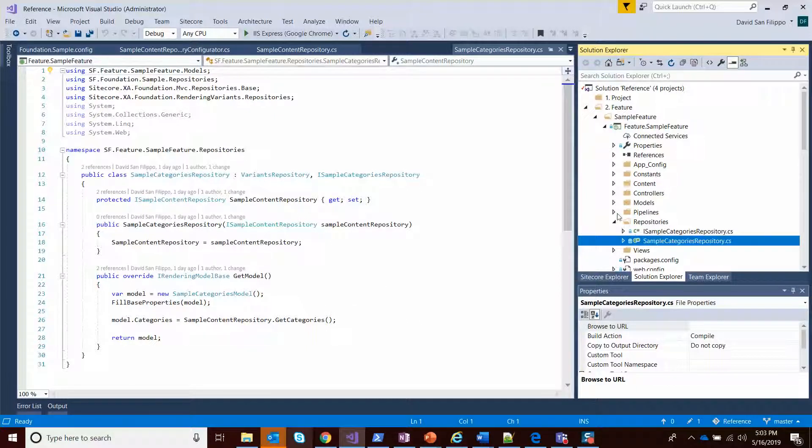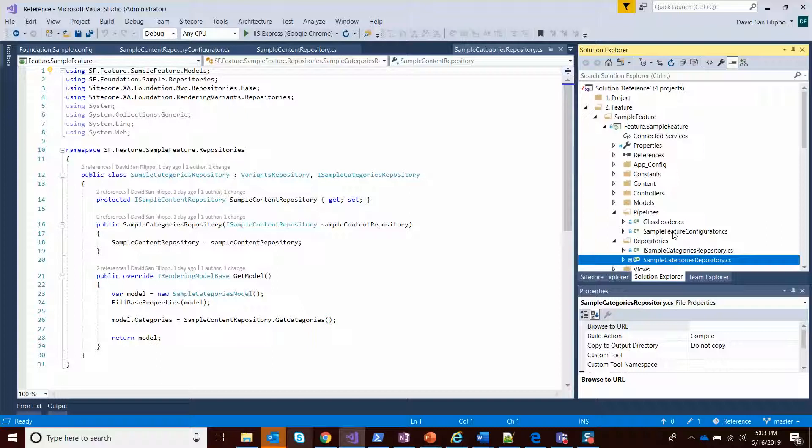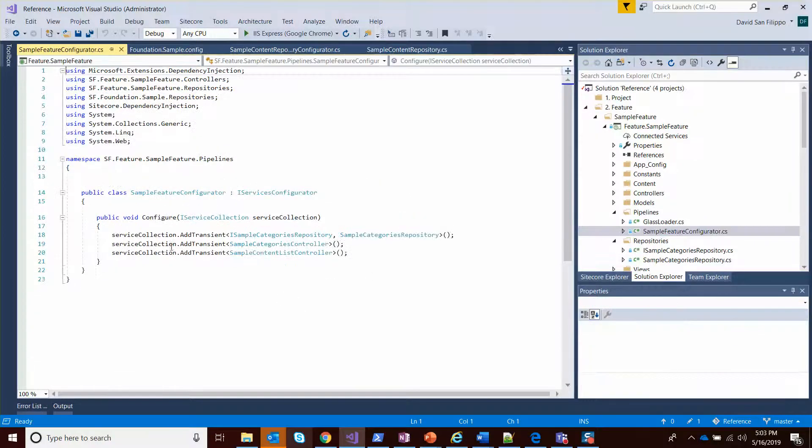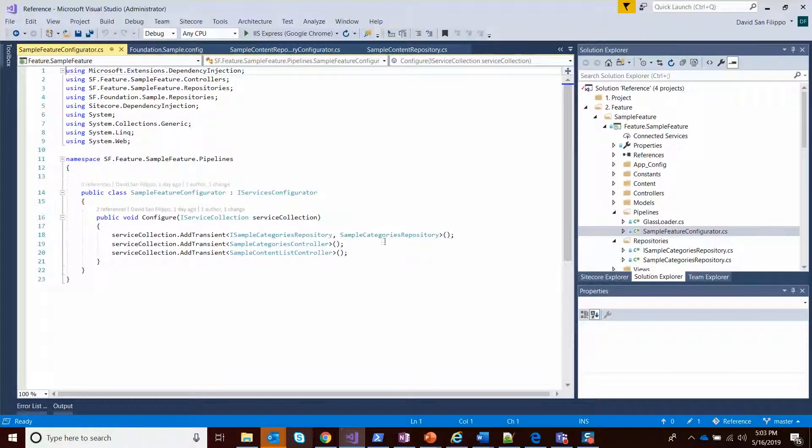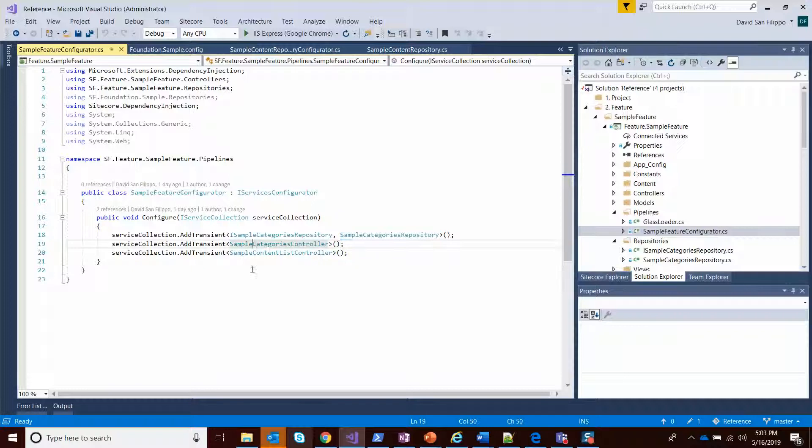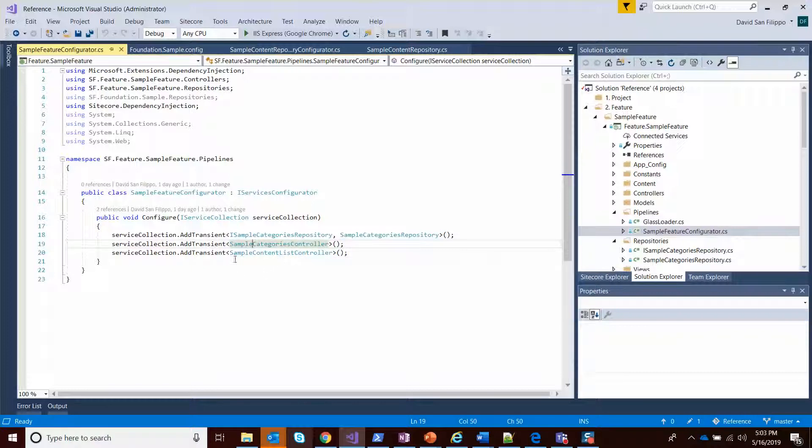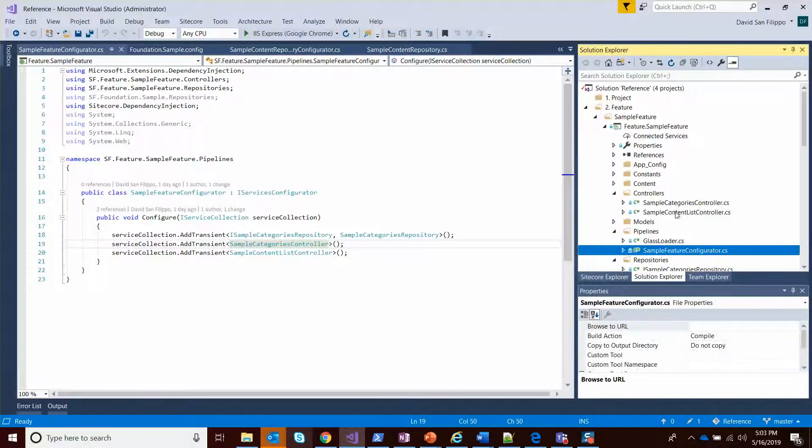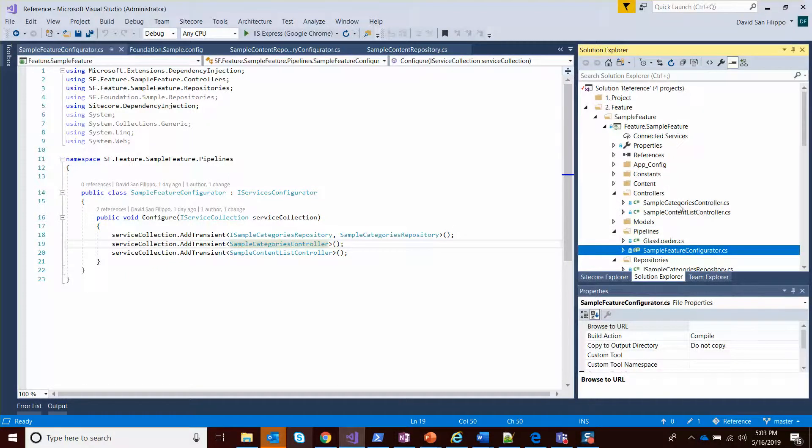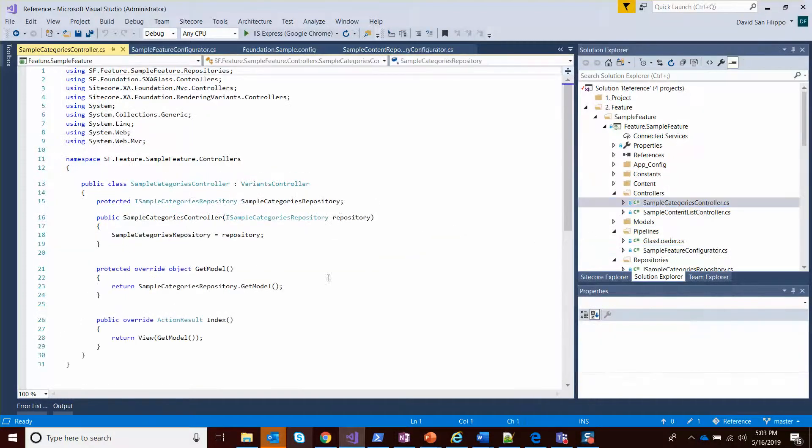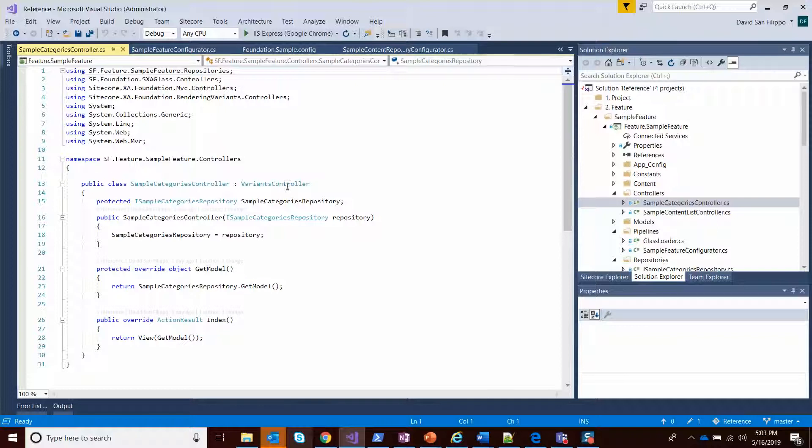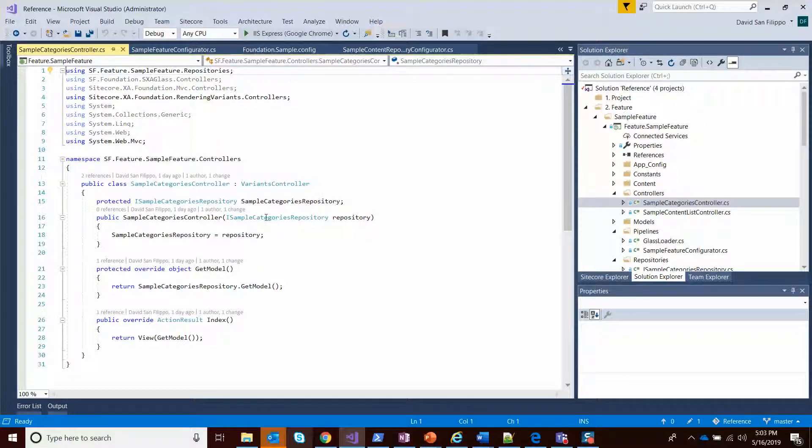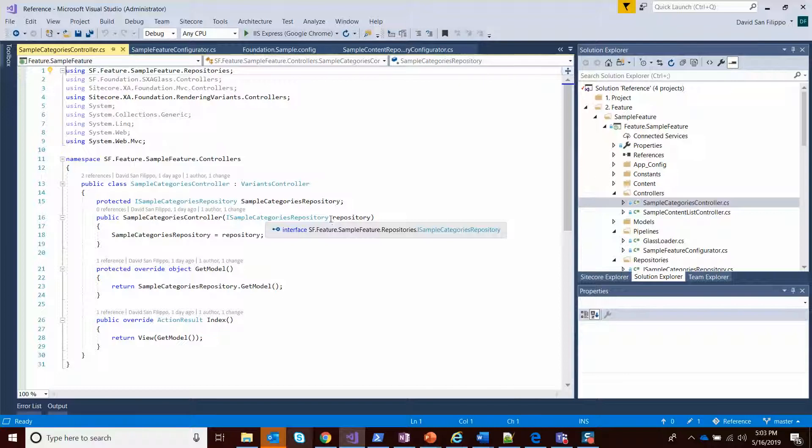And that too has its own pipeline for a sample feature configurator, which is adding that repository as well as registering our controllers. What that will enable us to do is to instantiate the controllers with those dependency injections. So those controllers are sample categories controllers. You can see it's just a normal variants controller.